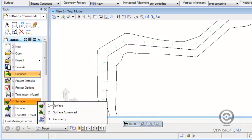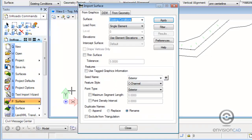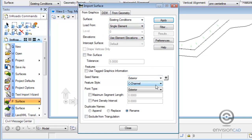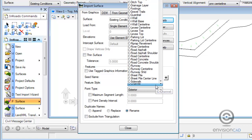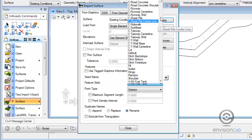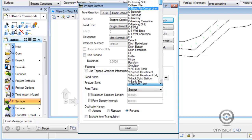So right back to surface and we're doing import from graphics. We're going to grab a single element and we can use that element's elevations because it did trace the DTM, the triangle legs at elevation.